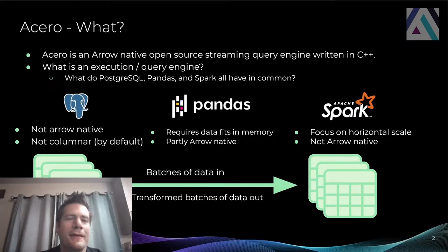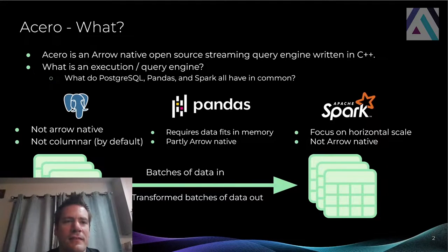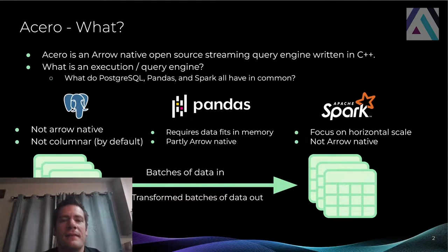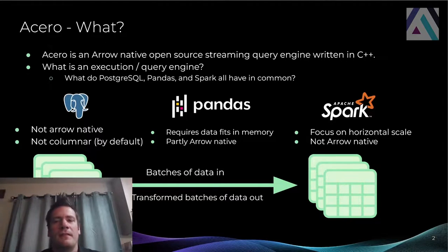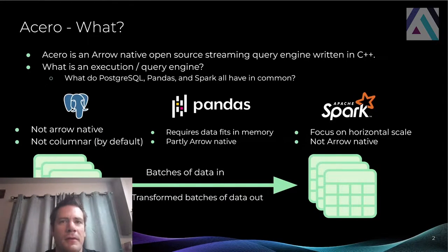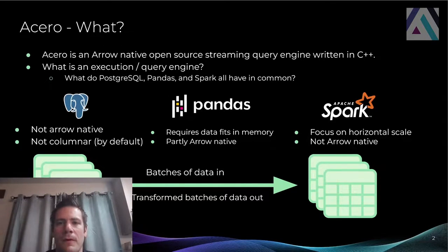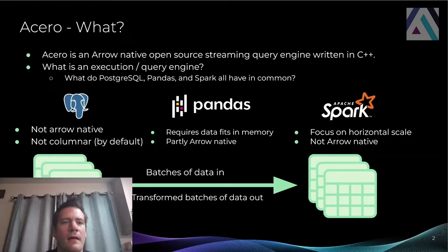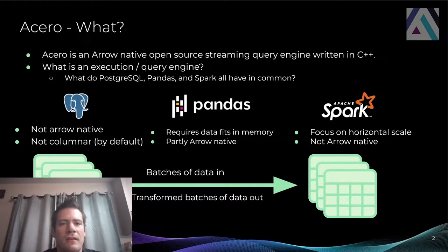OK, so first question is, what is a query engine? I like to think about it by looking at what do Postgres, Pandas, and Spark all have in common. These are fairly different solutions. They solve very different problems. But they all have to do this querying and transformation of data.